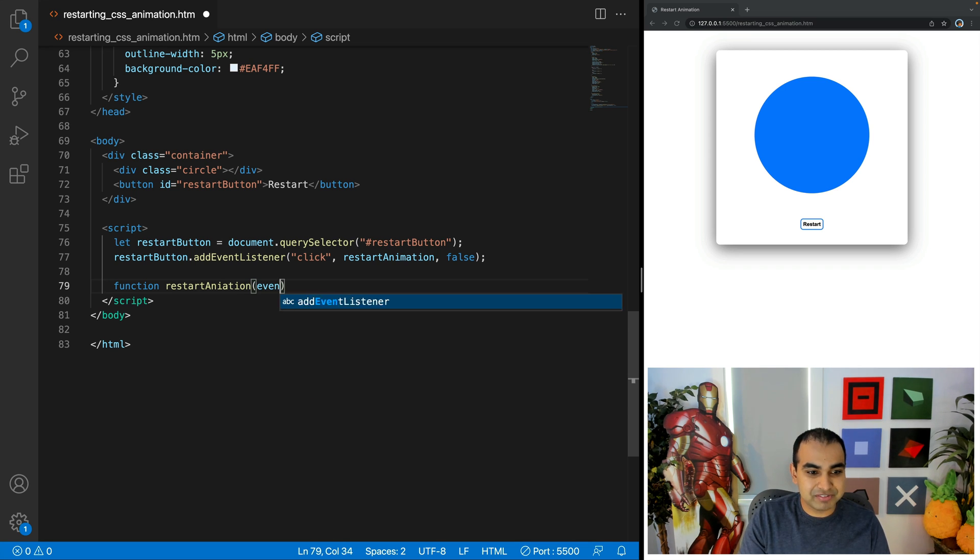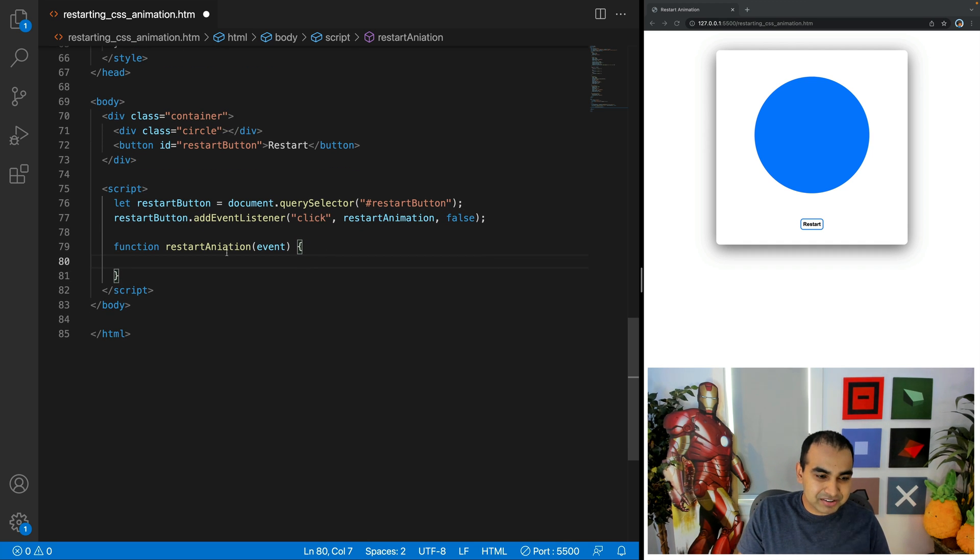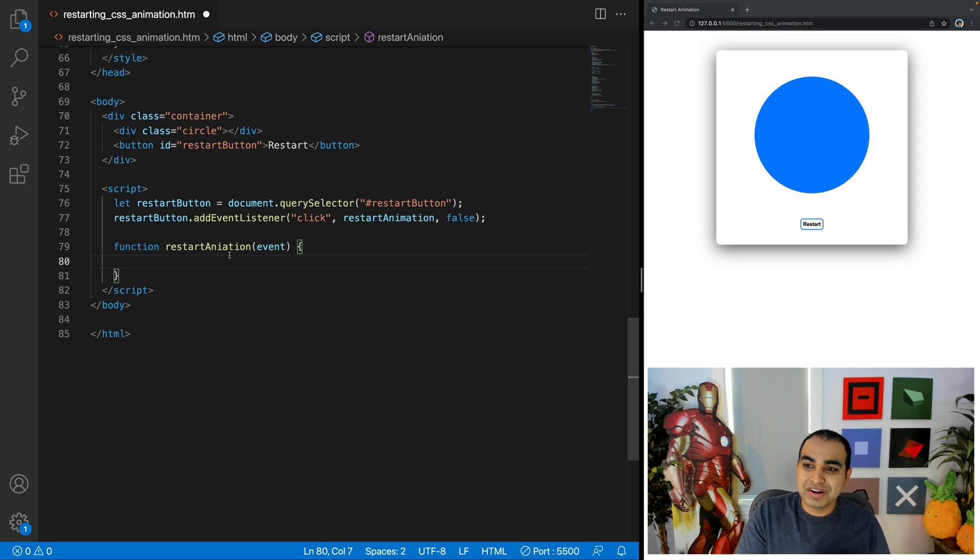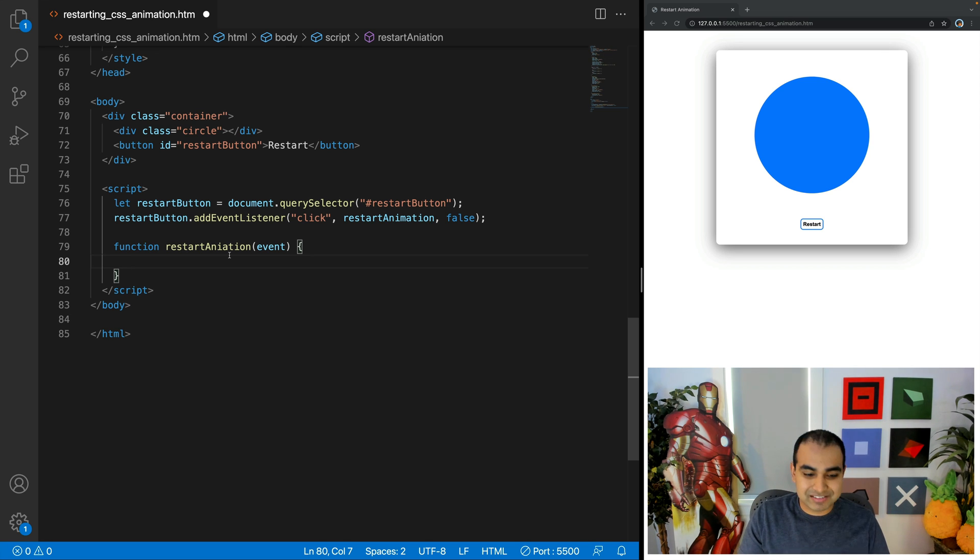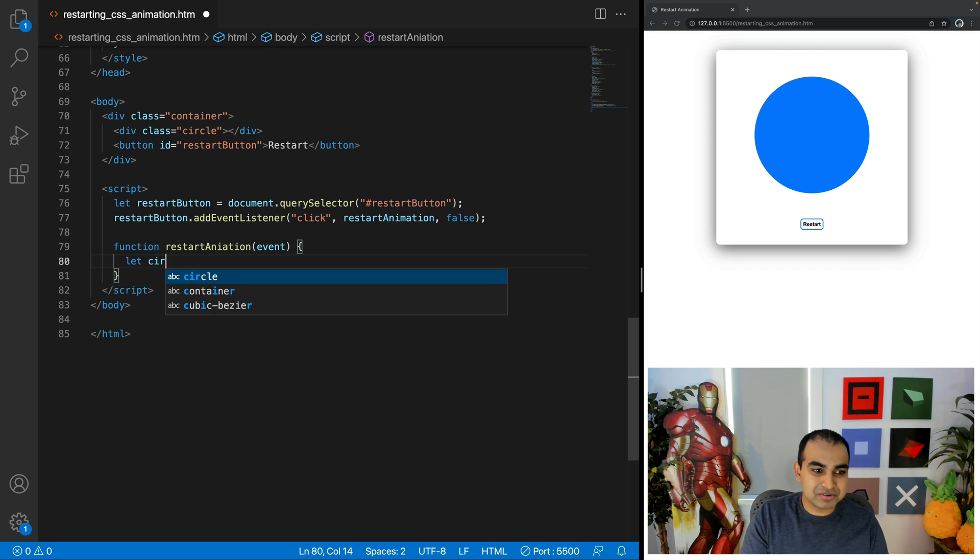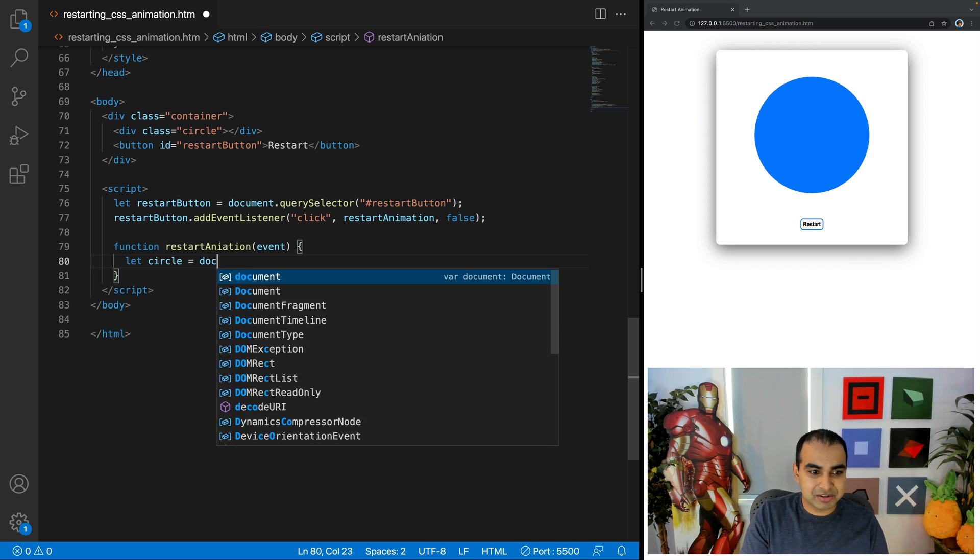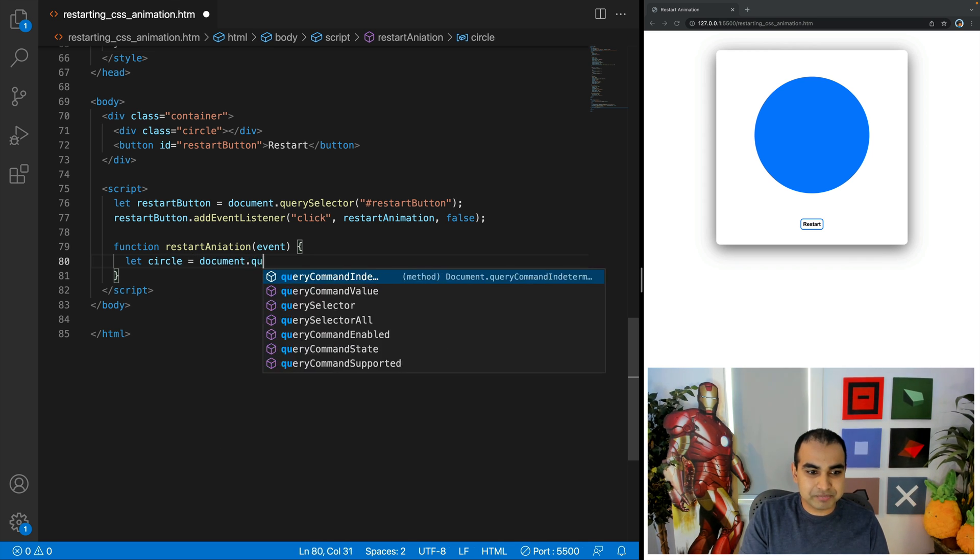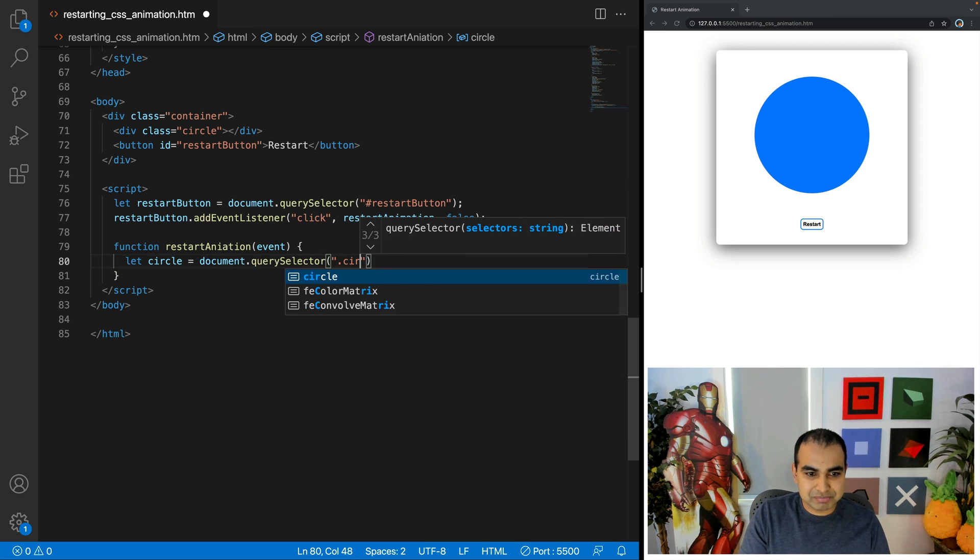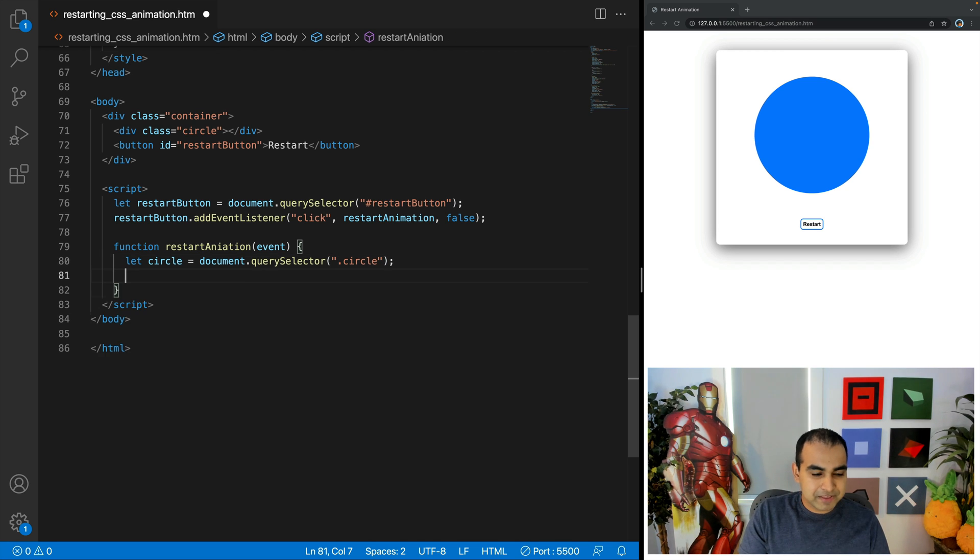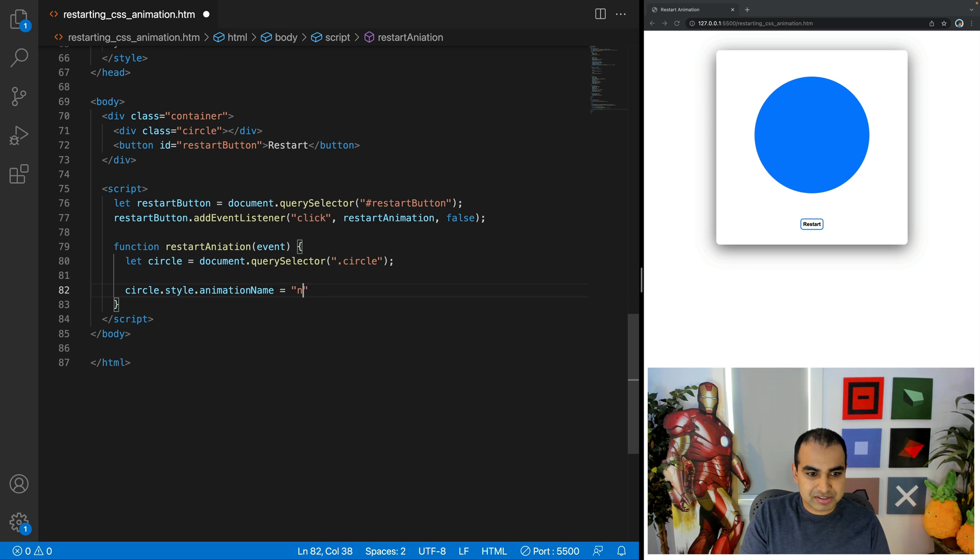Restart animation, if I can spell it correctly. And inside this particular event handler is where code is going to live that's going to be the four lines which we saw earlier on, being able to set the animation name property to none and then eventually clear it so the value from CSS is reapplied. So the first thing is to get a reference to the circle element, let circle equals document.query selector.